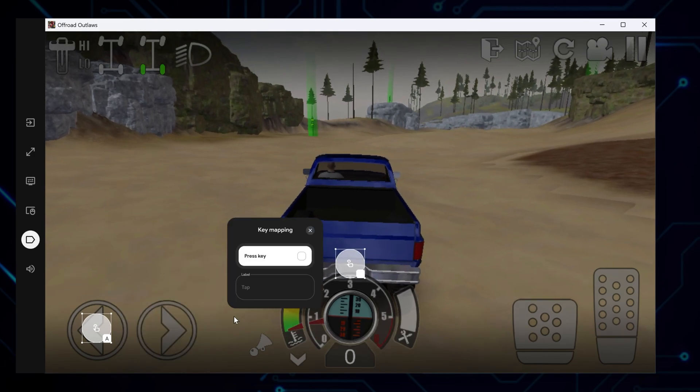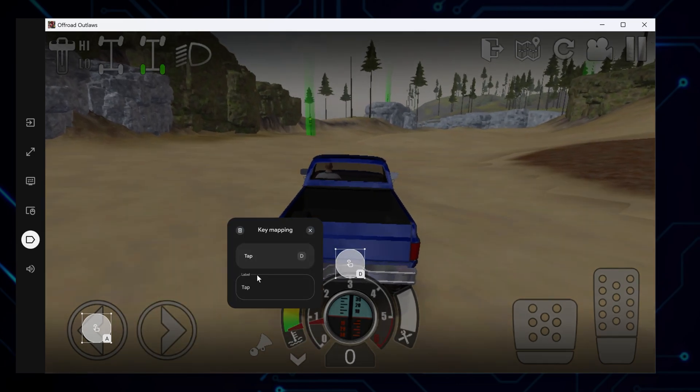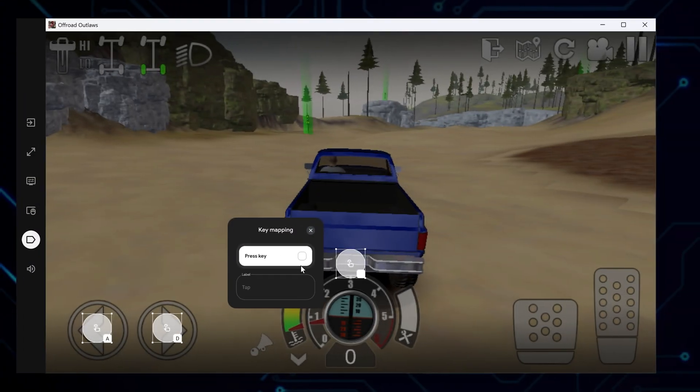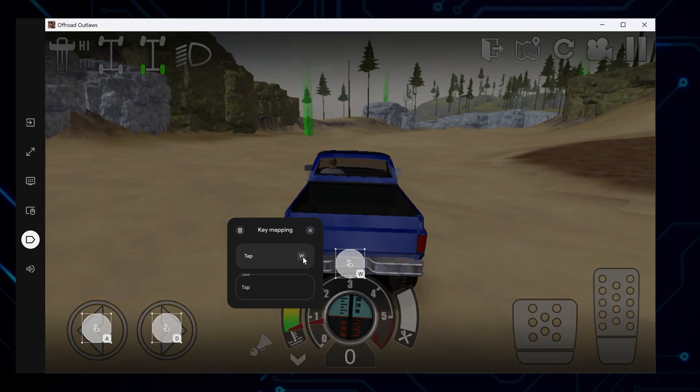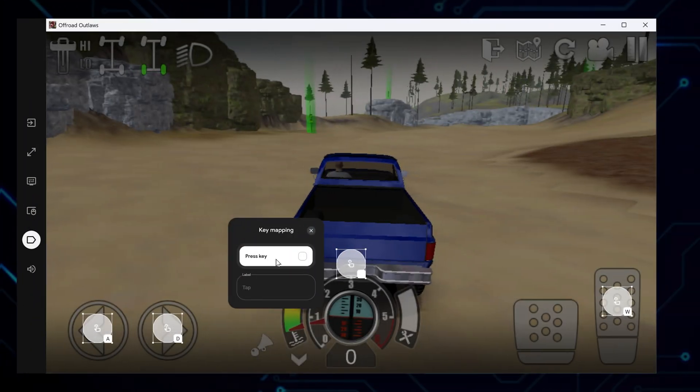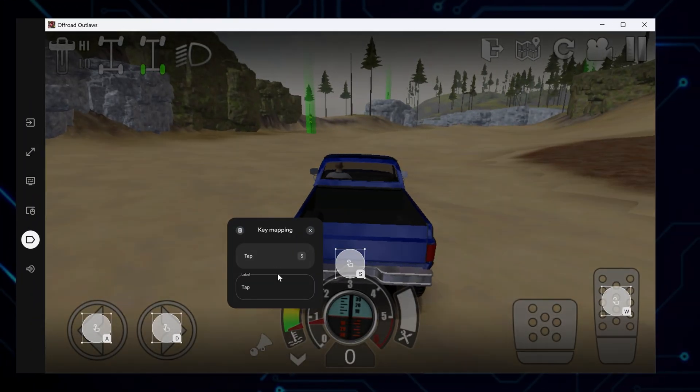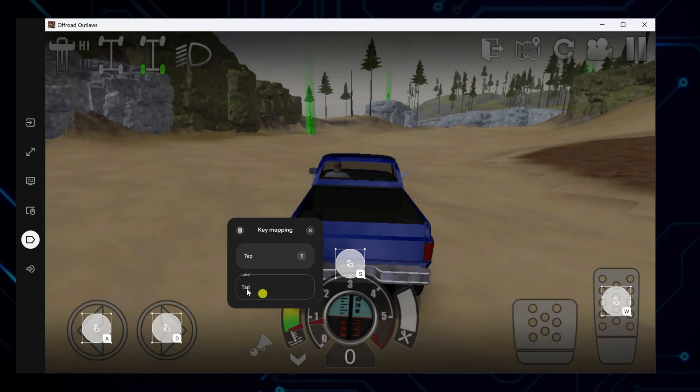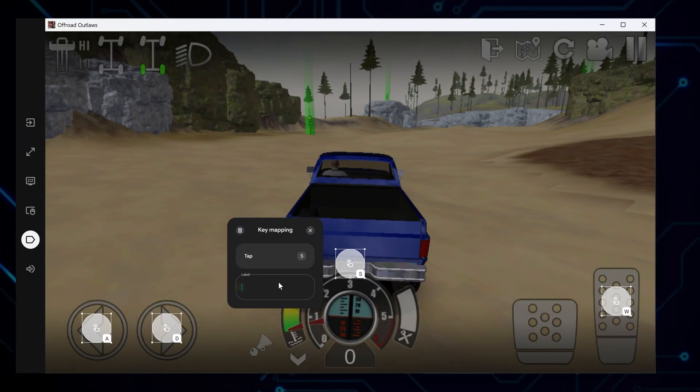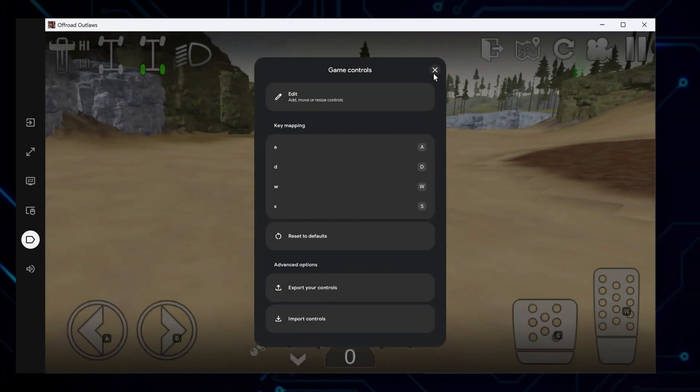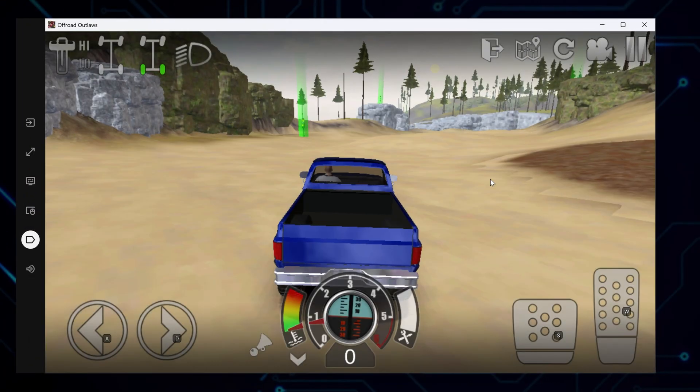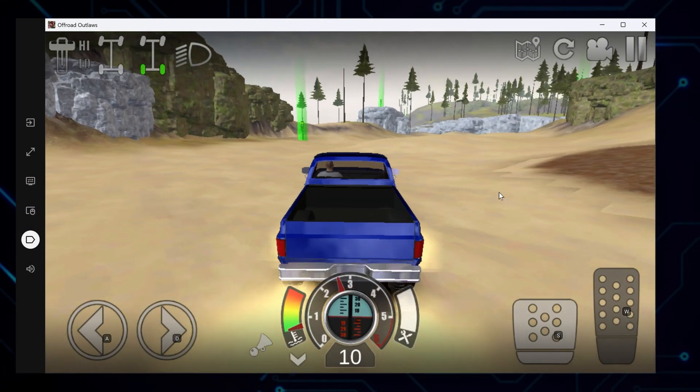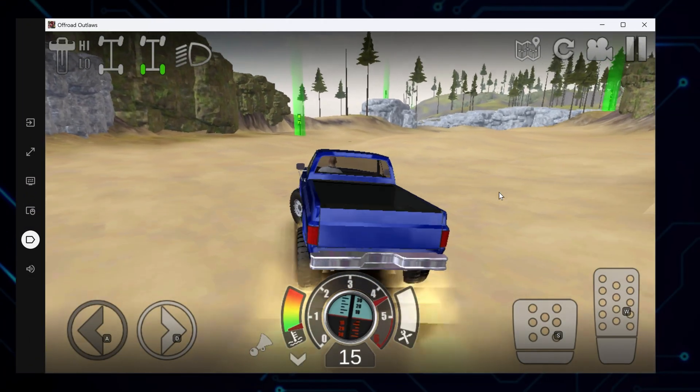Use D to steer right for balance controls, W for gas pedal to accelerate, and S for braking pedal to slow down. With those keys in place, you can drive around with your keyboard just like in native PC driving games.